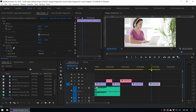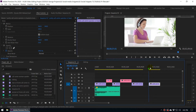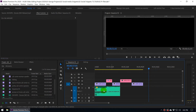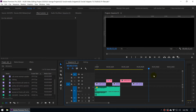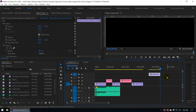The paste will happen at the beginning of the current time indicator. So if you want to paste to track number 4 at a specific place, in order to do that you have to select track number 4 and then press Ctrl+V. You can see by that way we can control where the paste goes.